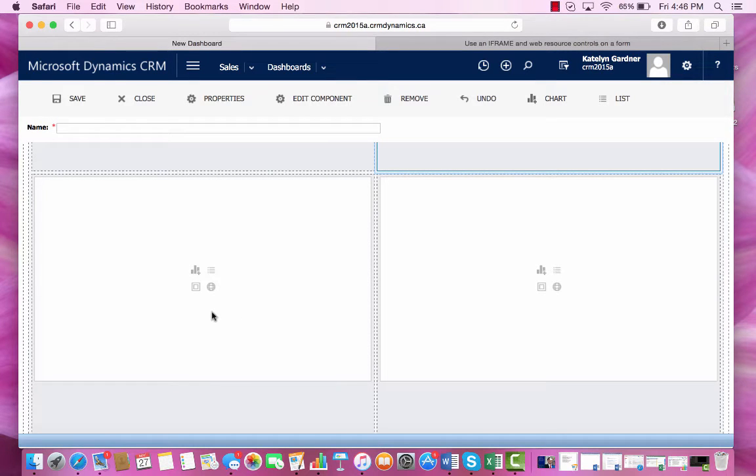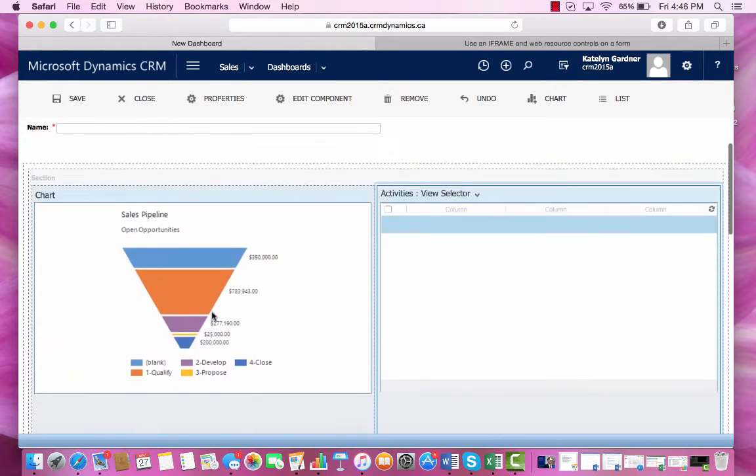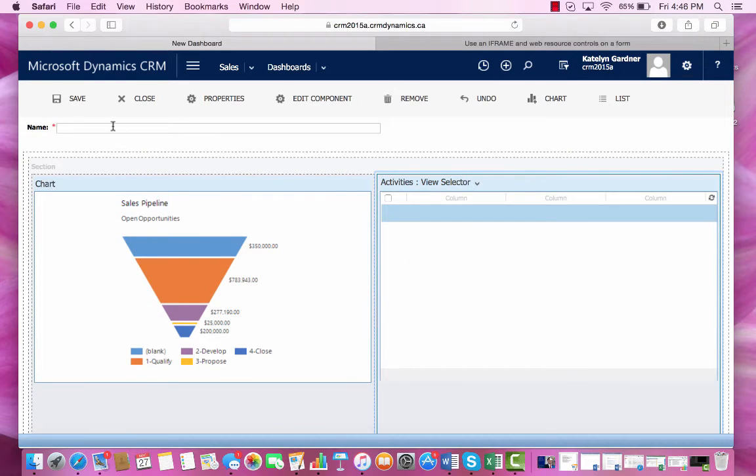So an example of an iframe that we could insert would be displaying content from another website. An example of a web resource would be inserting an image. But for now, we'll just leave it like this, and we'll name it.